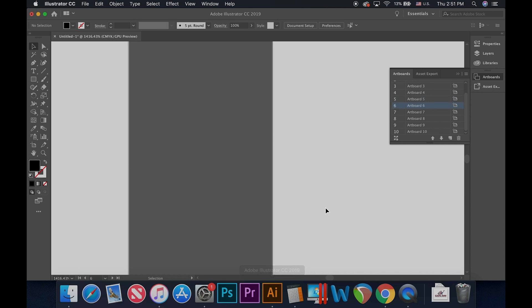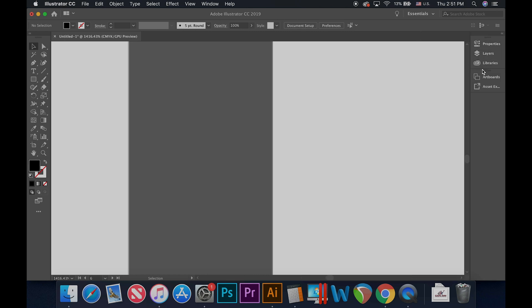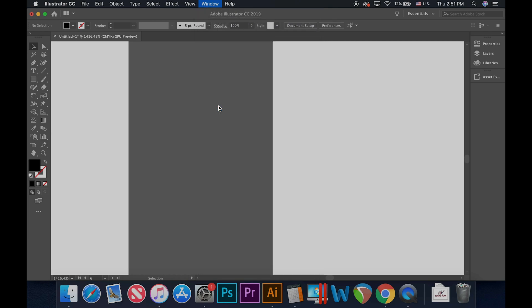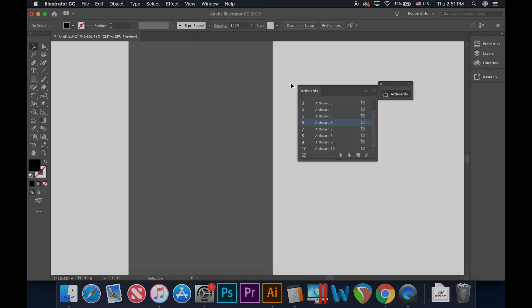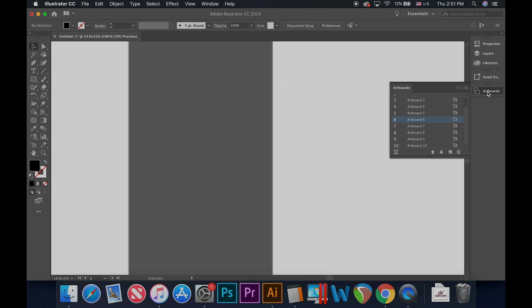The artboards panel offers every option we need to edit the artboards. If this panel does not automatically appear on the left side of the screen, you can open it by going to the top menu and selecting Window, Artboards to open up your artboards panel. For more information on the panels in Adobe Illustrator and how to use them, please see tutorial 3 of this series.